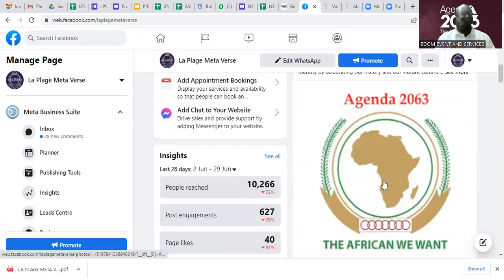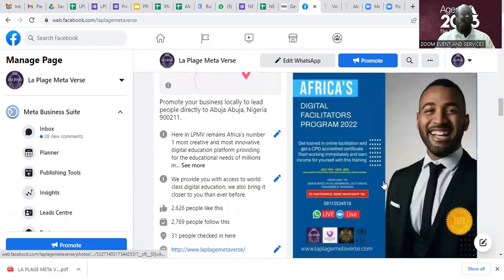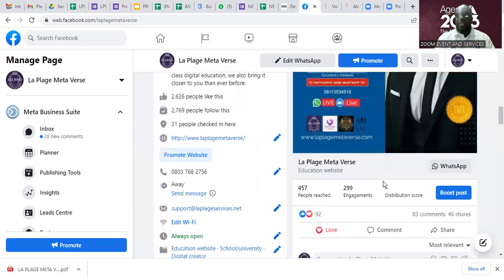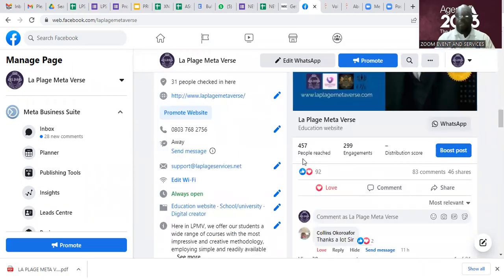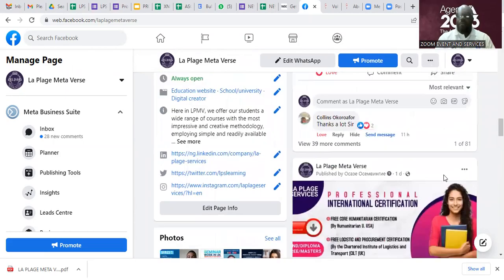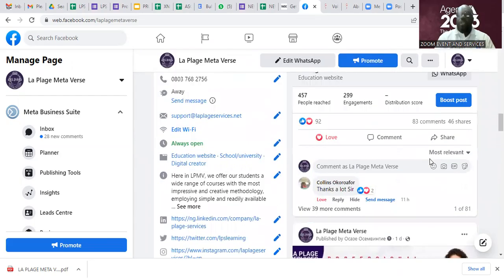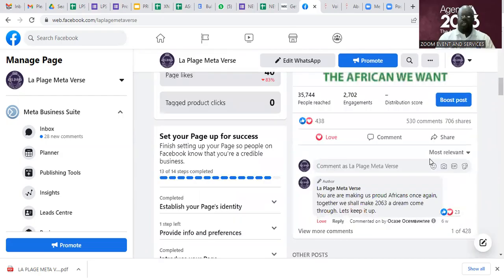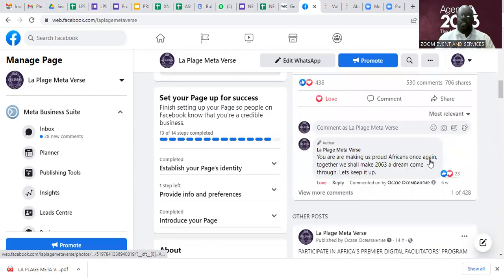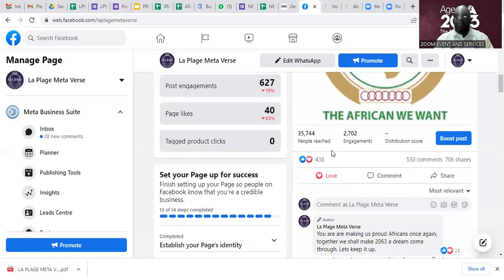When you post it, it will look like this — this is mine. Since yesterday, about 500 people have been reached, over 200 people have been engaged, 83 comments and 46 shares. That is what you'll start seeing on your page. This is the African Union Agenda 2063.